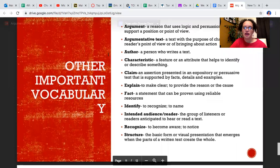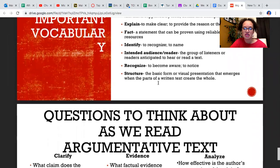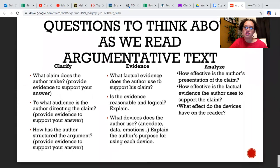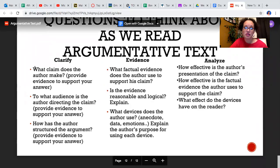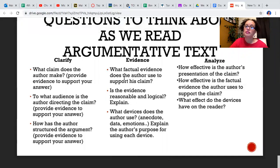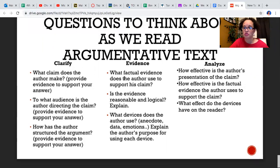Alright, here's some other important vocabulary. I'm going to ask you to read through that on your own because you can look at this video as many times as you need. And then here are some questions to think about as you read argumentative text, because you're going to be reading more argumentative text this week. Here are some questions to think about — to clarify, for evidence, and to analyze. You'll be referring back to these questions throughout the week as you get those articles to read.